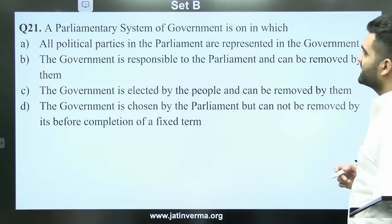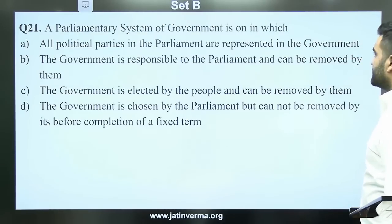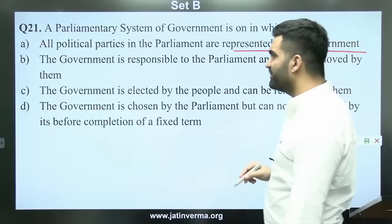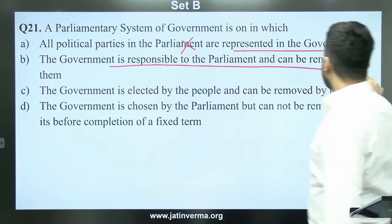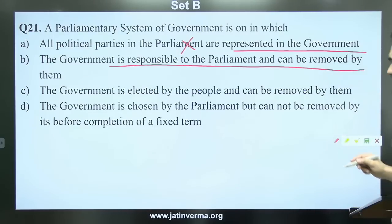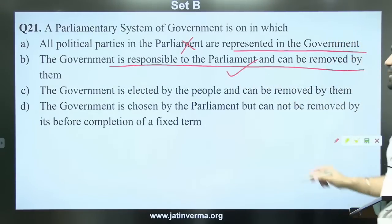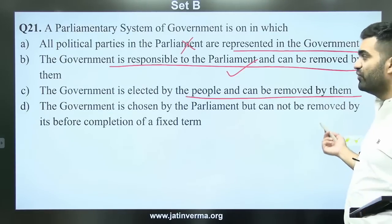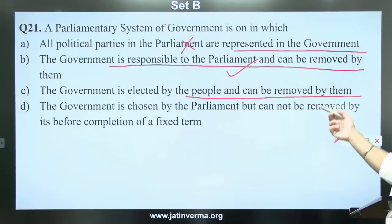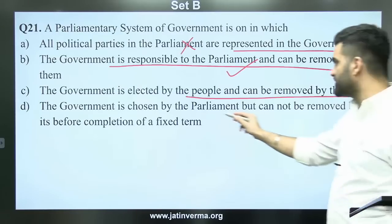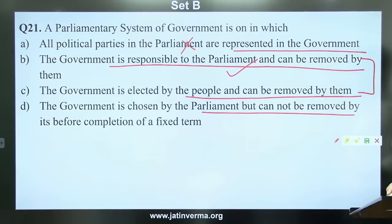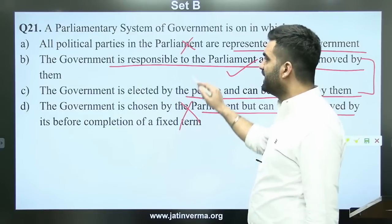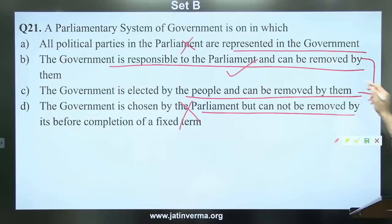Question 21: Our parliamentary system of government is one in which all political parties in parliament are represented in the government — this is incorrect. The government is responsible to the parliament and can be removed by them. The government is elected by the people and can be removed by them. The government is chosen by the parliament but cannot be removed before completing a fixed term — this is completely wrong.